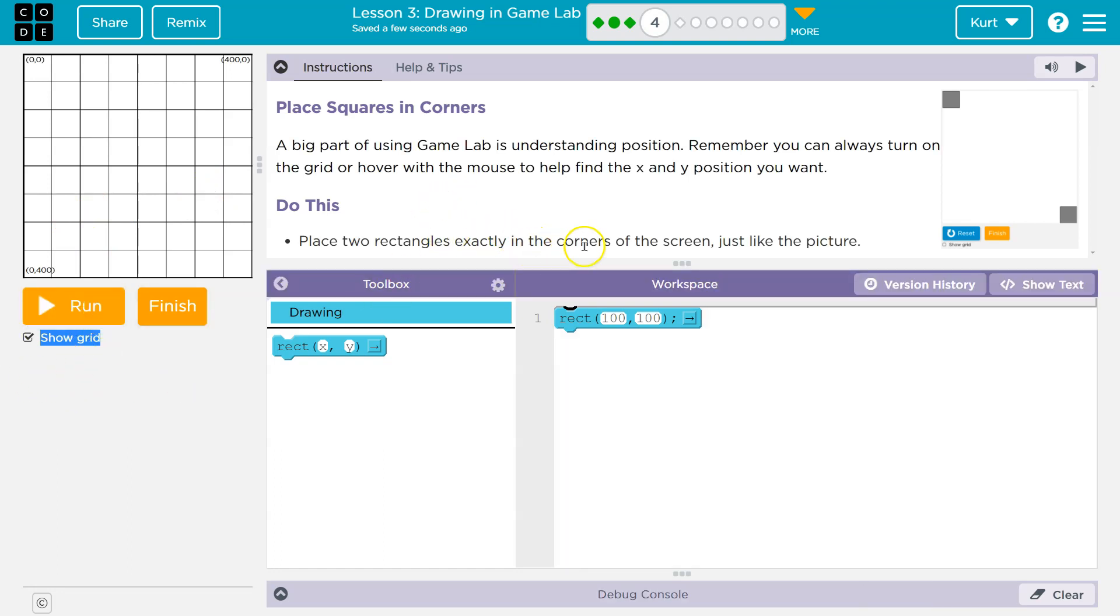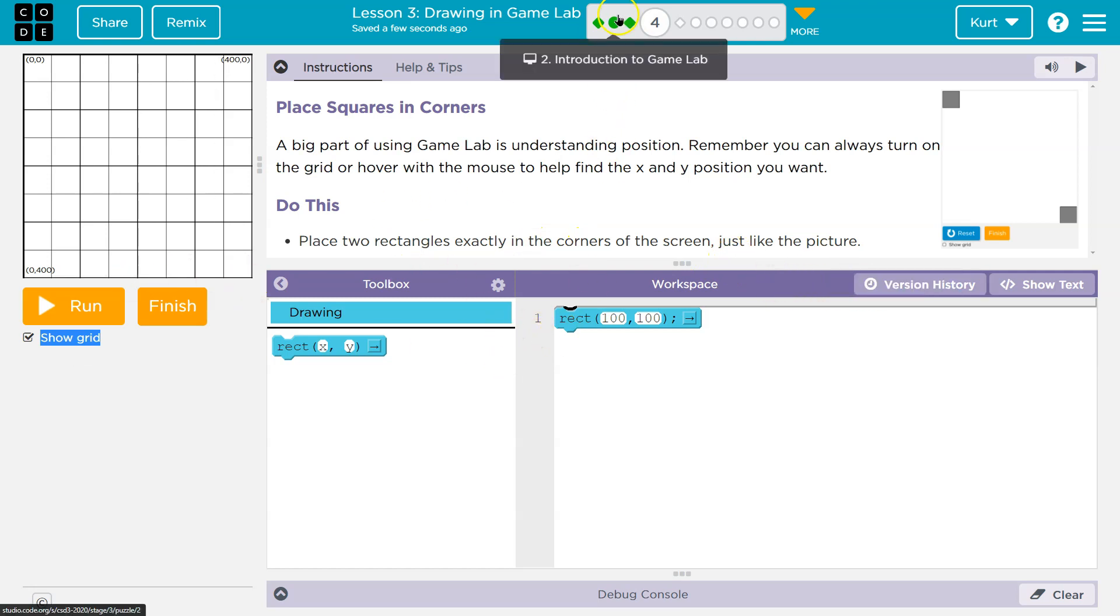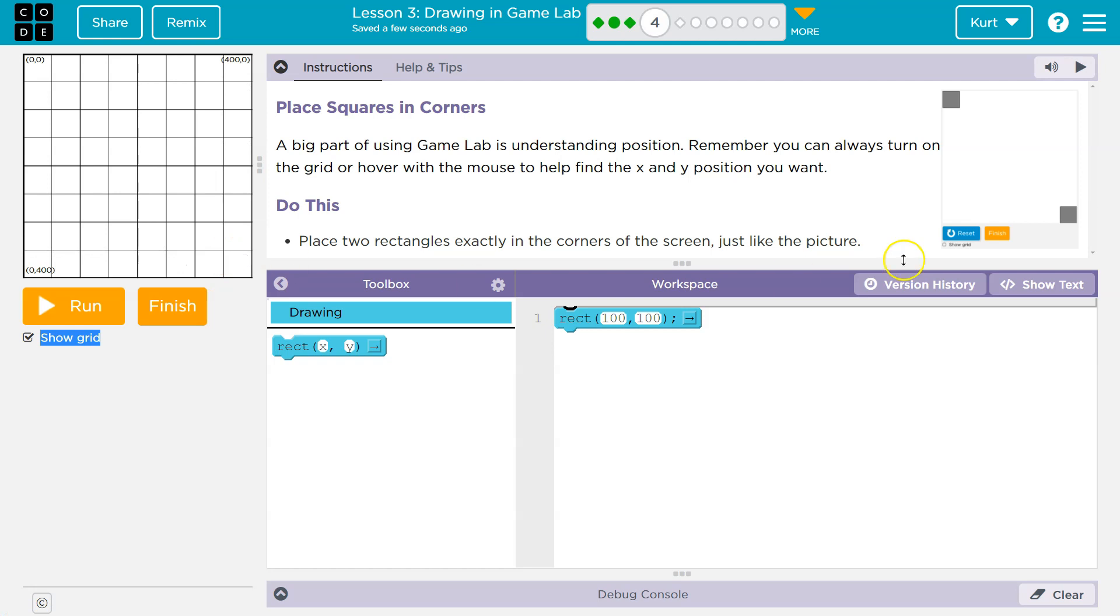Place two rectangles exactly in the corners of the screen. Well, if I remember, right, we got one last time and it should be. So if they want it to look like this, remember rectangles draw from the top left corner.